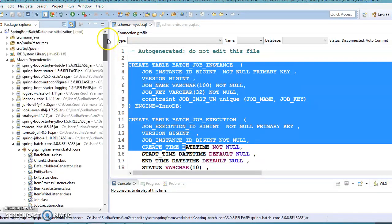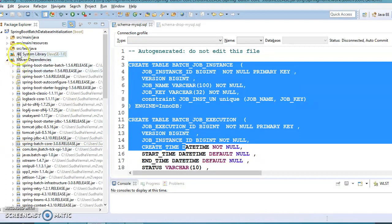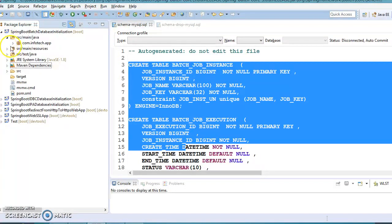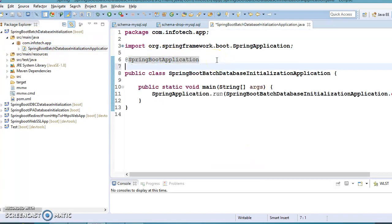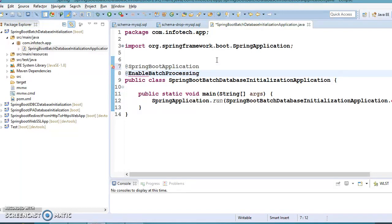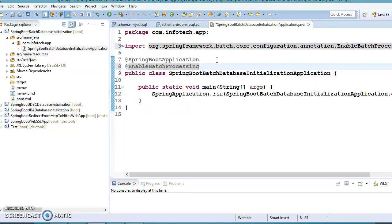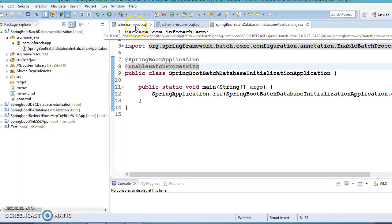So how to do that in Spring Boot? First of all, go to your bootstrap class and enable Spring Boot batch processing by adding the @EnableBatchProcessing annotation. In this way we have enabled Spring Batch processing.